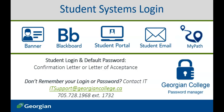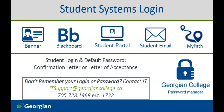If you're a former student and unable to reset your password, you may need to reactivate your account. If you're experiencing problems logging in or reactivating your account, contact the Georgian College IT Service Desk.